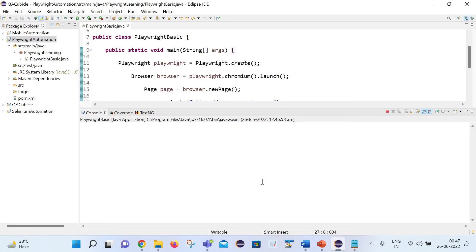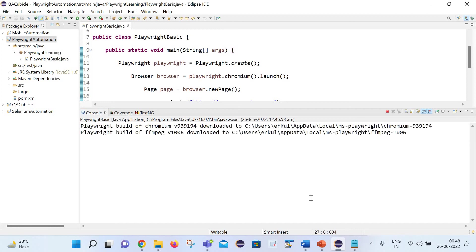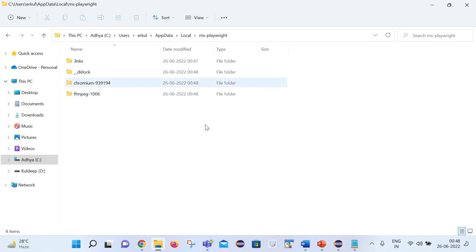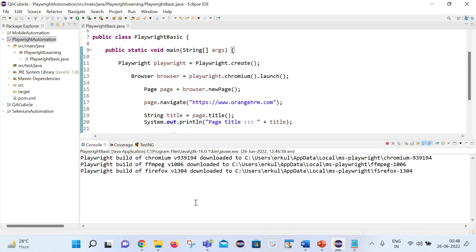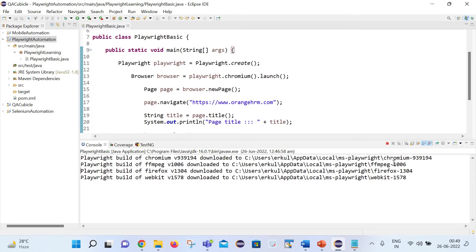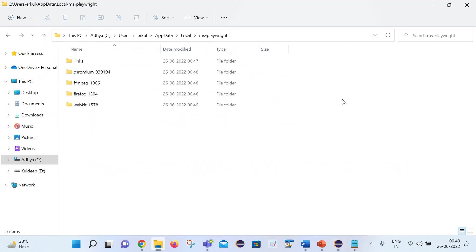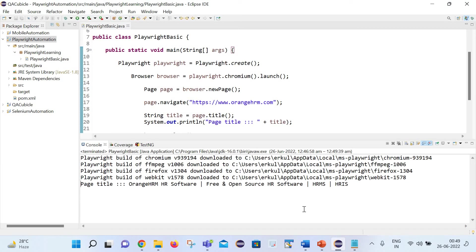On the console you can see it has started showing details about the folders it is downloading. Once these binaries are fully downloaded, the program will execute. You can see it has downloaded the Chromium binaries, Firefox binaries, FMPZ (for Firefox), and WebKit. You can see those folders in the ms-playwright directory as well. Once the binaries are fully downloaded, it has returned the page title: Orange HRM HR Software.